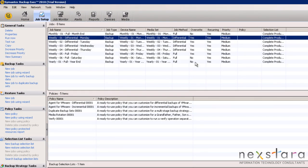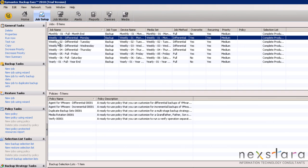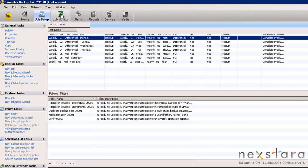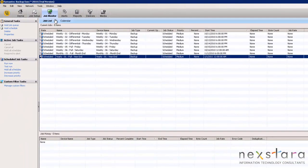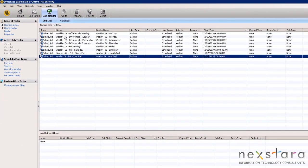Once we are done, we will have a comprehensive set of backup jobs that will run differentials throughout the week and full backups at the end of each week, month, and year. You may notice that there is no Sunday job. This is intentional to allow ample time for the Saturday job to finish completely.